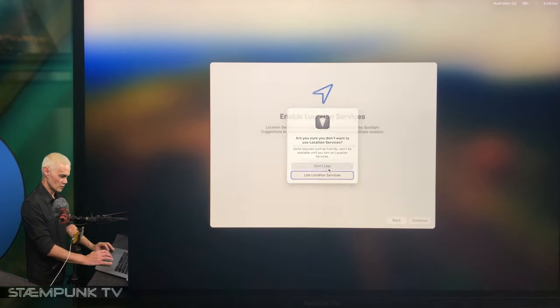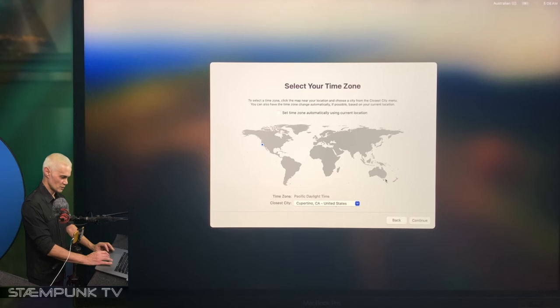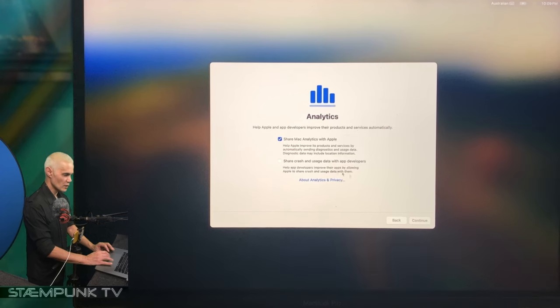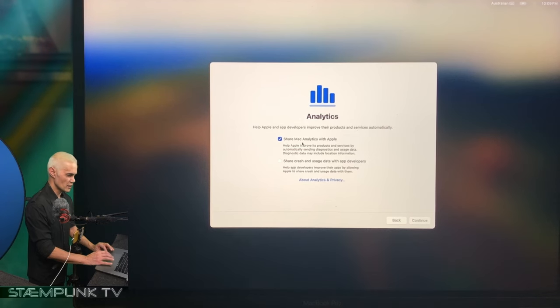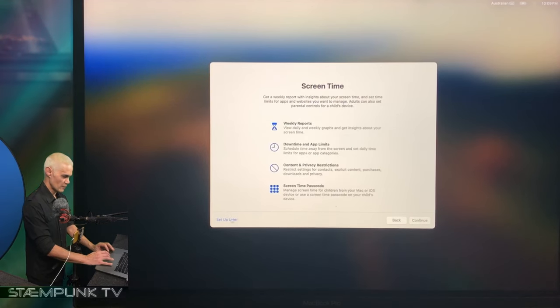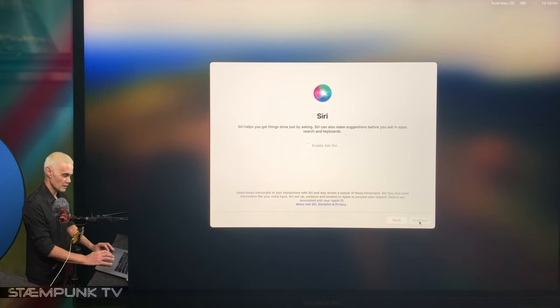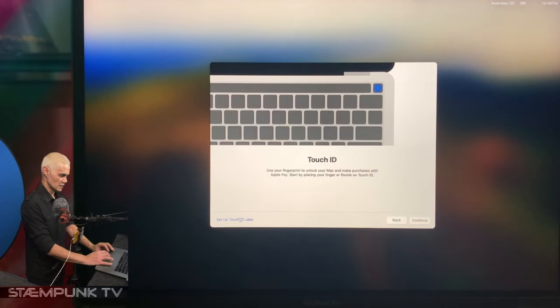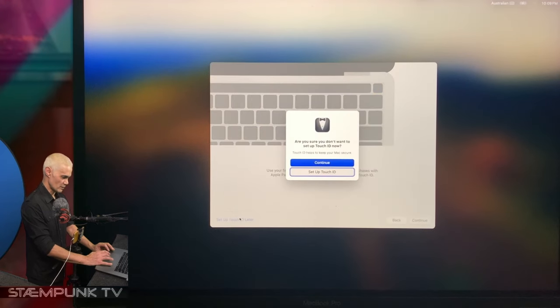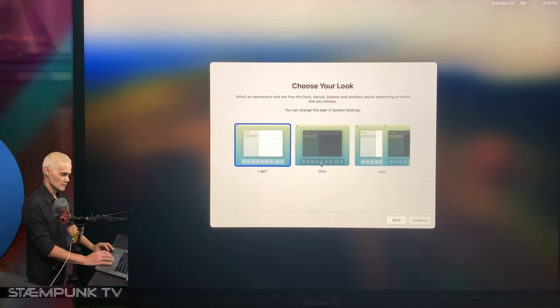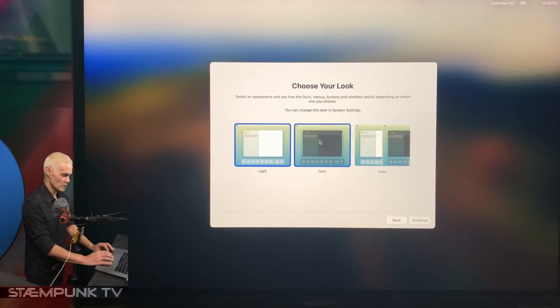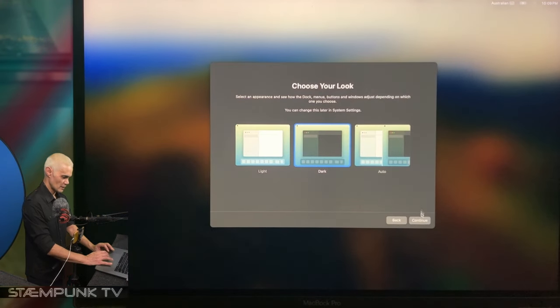I'll just go Continue. Location services are off, so Continue. Don't use, then choose a location. I'll just use a location that my time zone is in. I'm not going to share Mac analytics, just Continue, set up later, Continue. I'll set up Touch ID later, that's the fingerprint reader. Of course go for a dark theme, much easier on the eye, and Continue.